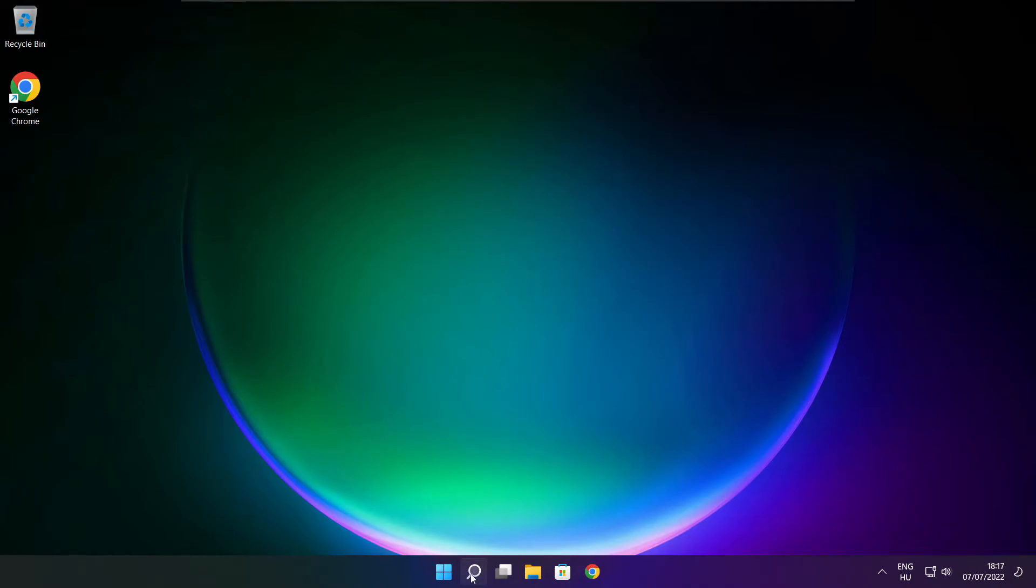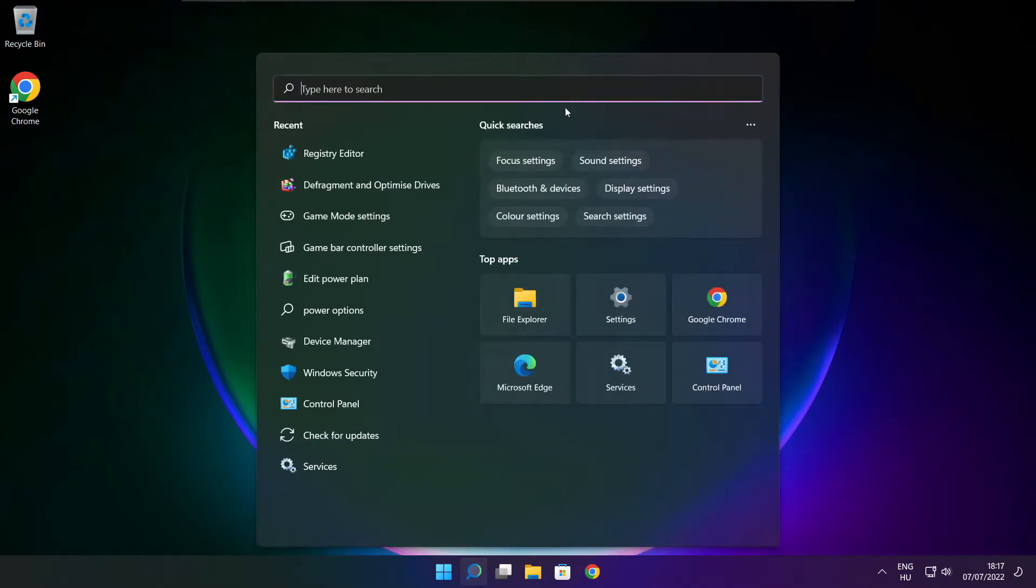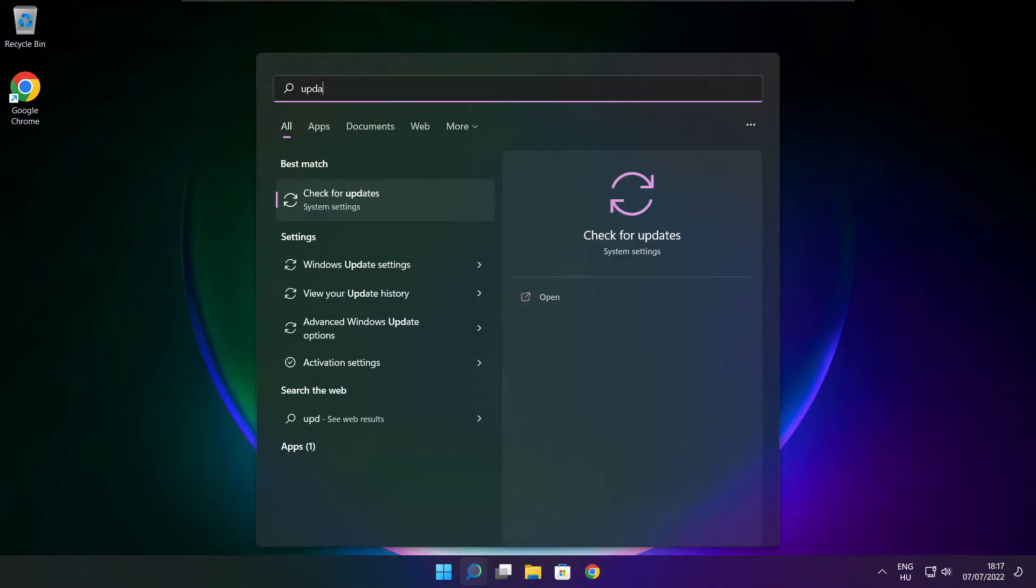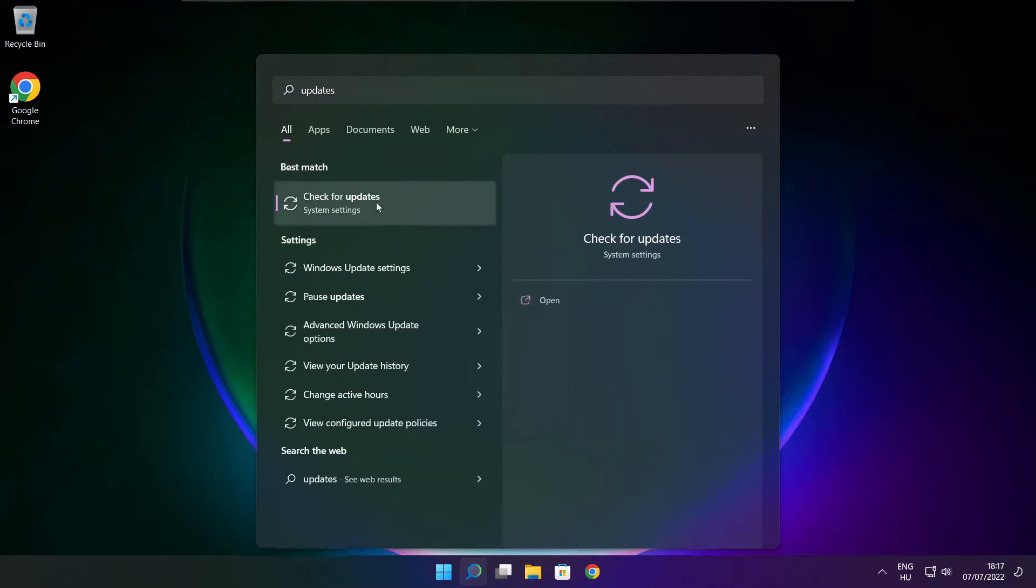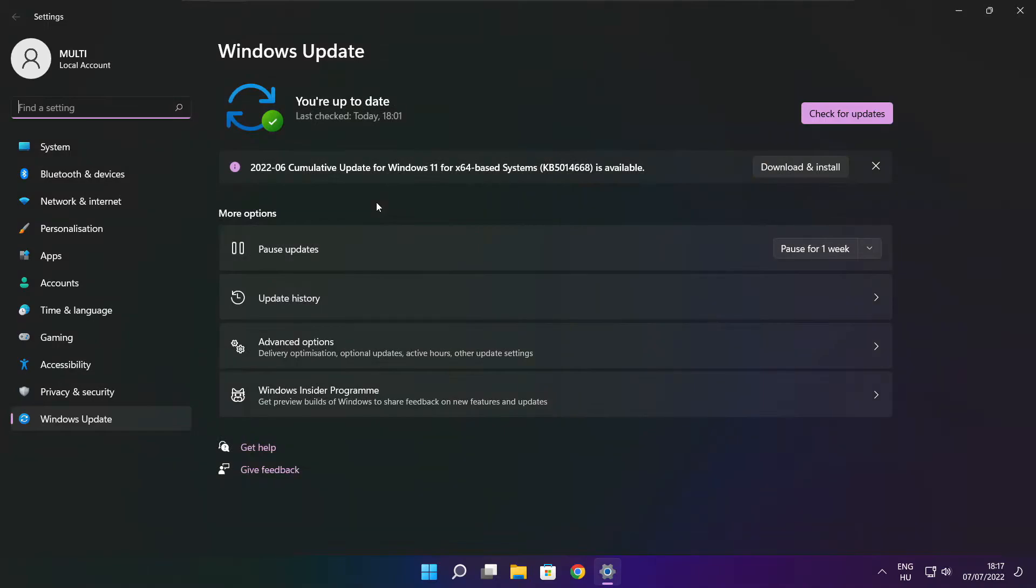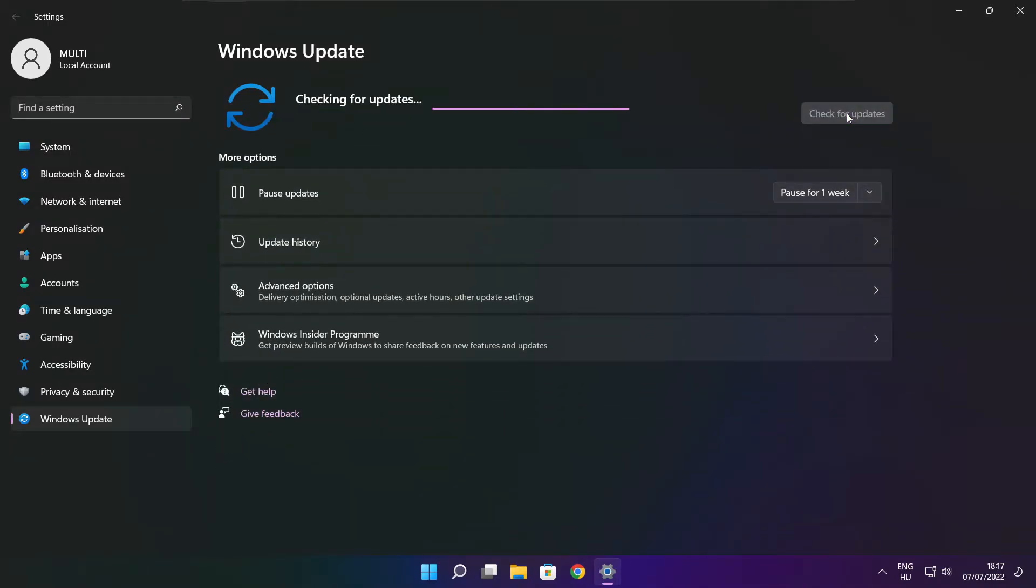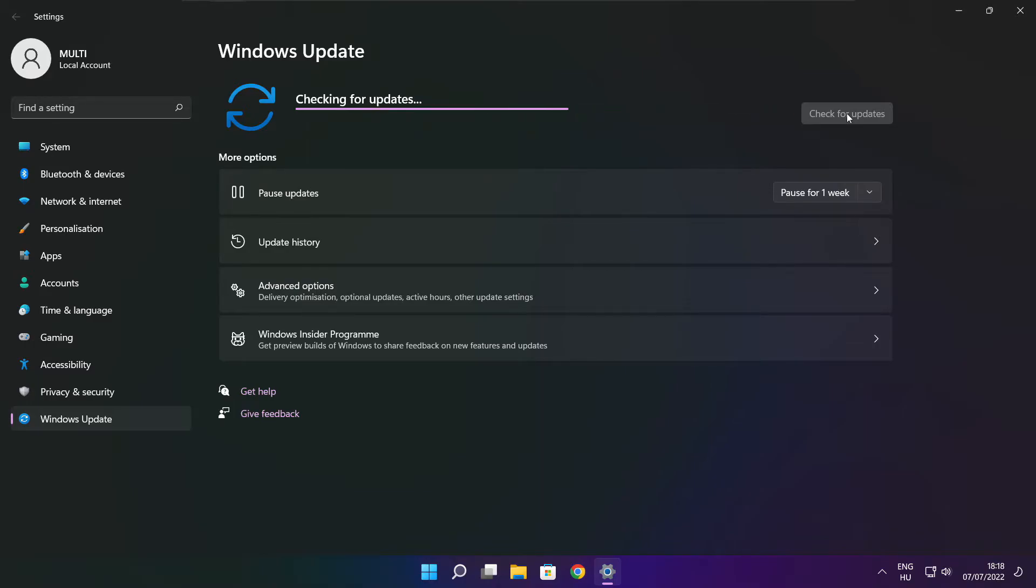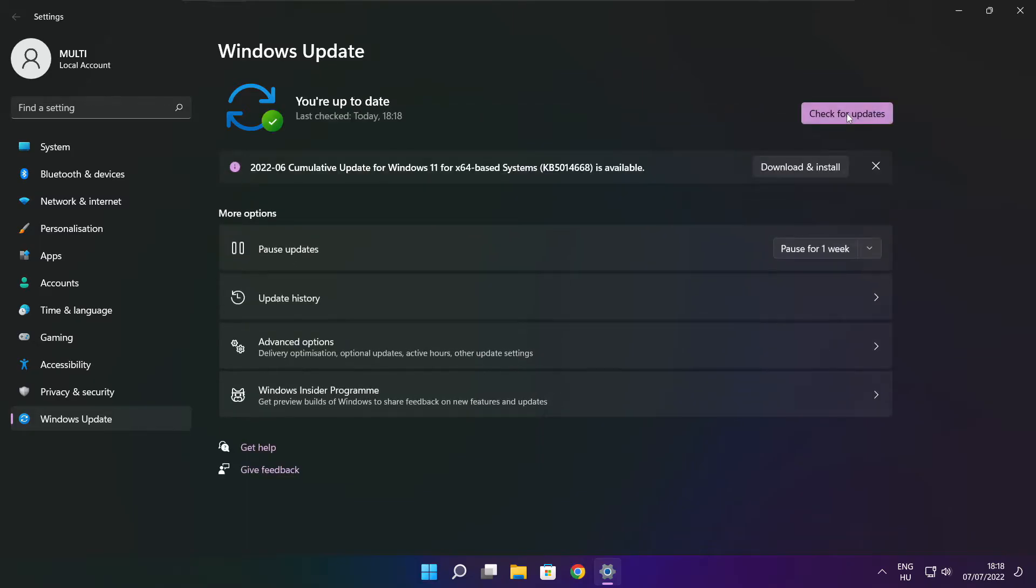Click the search bar and type update. Click check for updates. After completed, click close.